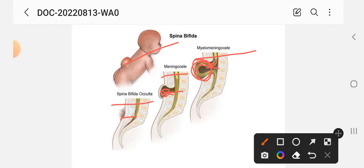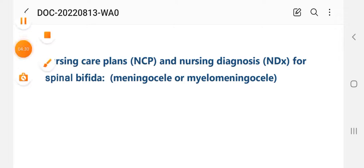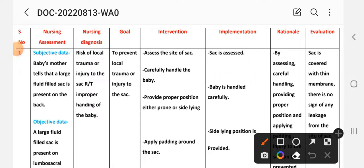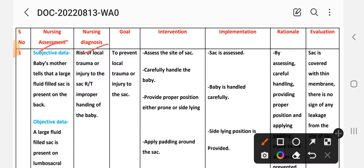The nursing care plan and nursing diagnosis for spina bifida, meningocele, or myelomeningocele follows the nursing process steps: nursing assessment, nursing diagnosis, goal, intervention, implementation, and evaluation — which we will see in the nursing care plan.